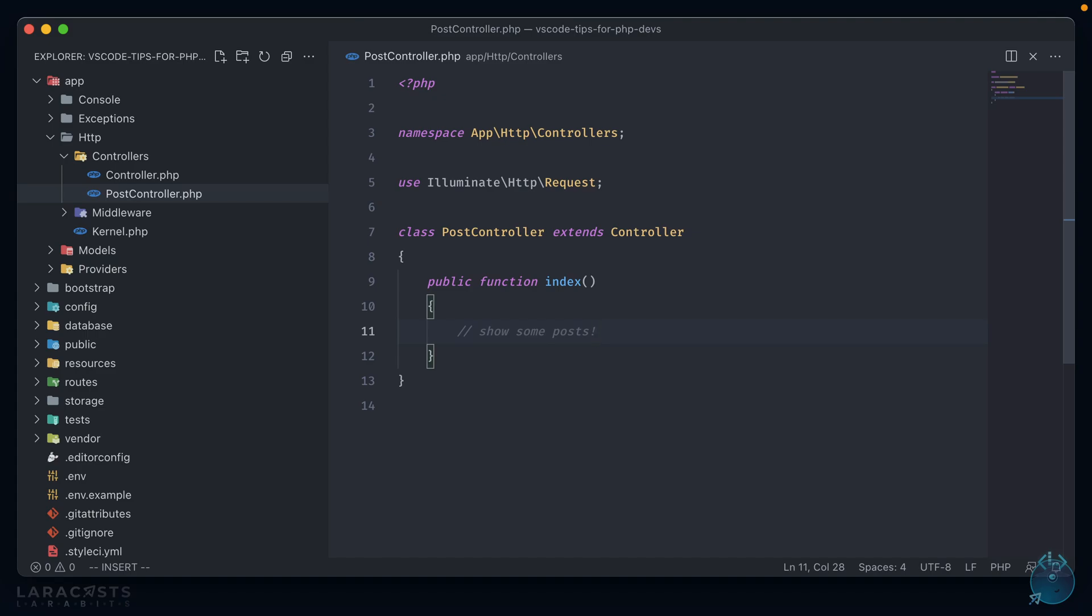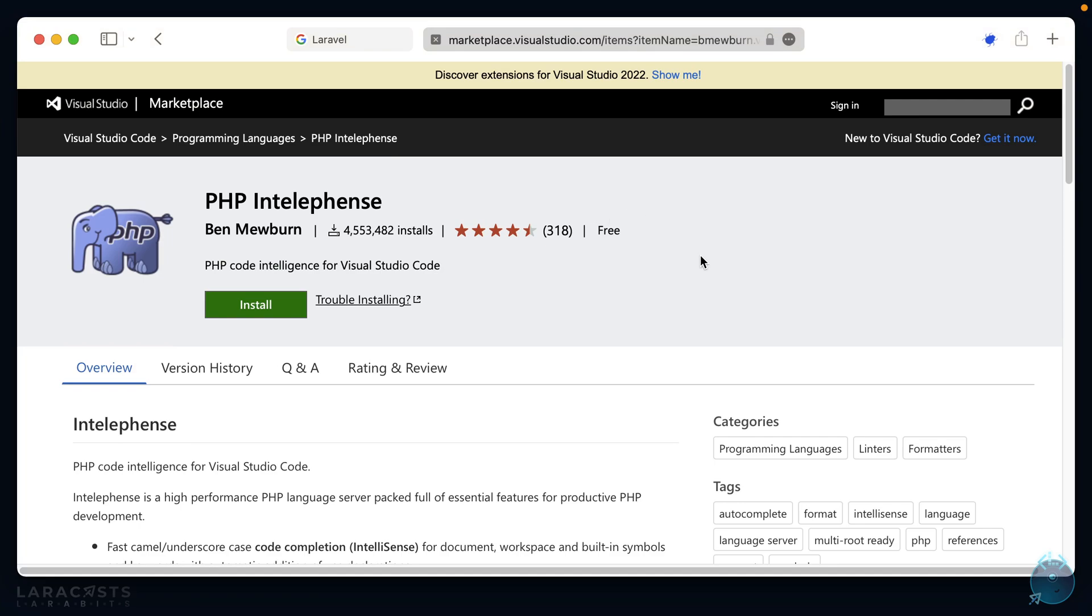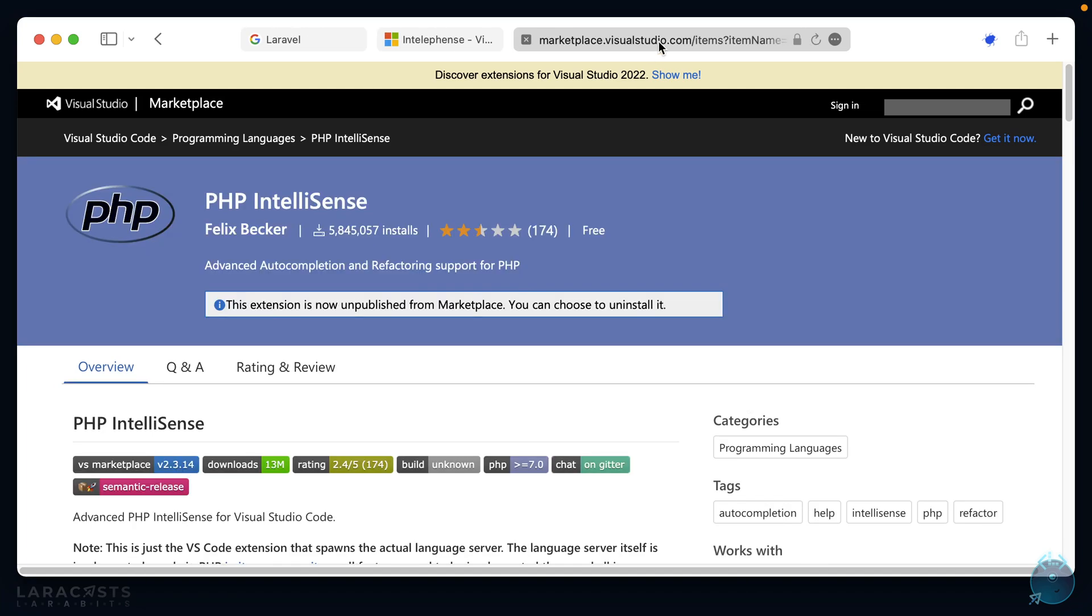The first one that we're going to install is called PHP IntelliSense. It's a package from the Visual Studio Marketplace, and if we take a look at it, it's pretty wildly popular. Now there is an alternative to this called PHP IntelliSense. It also was just as popular, but is now unpublished from the Marketplace. IntelliSense is the one that's currently supported by the community and works the best with VS Code.